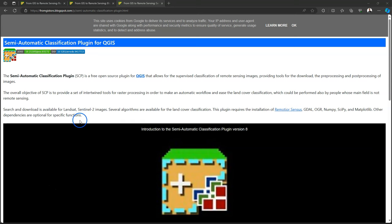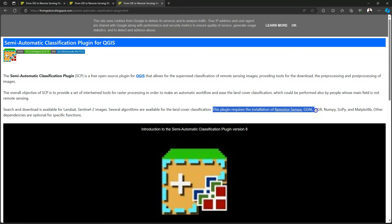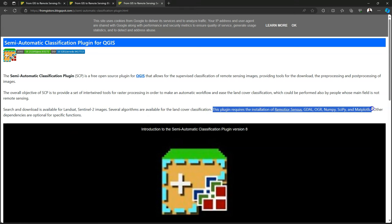Hello, welcome back on my YouTube channel. In this video I'm going to show how to install the semi-automatic classification plugin for QGIS.